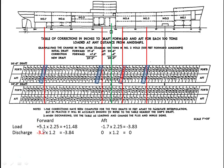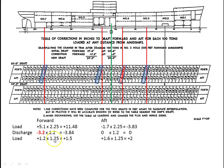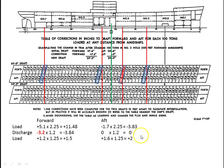Our next cargo was 125 tons, 30 feet aft. It was a load, so we're going to take these numbers as they are: 1.2 forward times 1.25, and 1.6 aft times 1.25. There are our trim corrections.